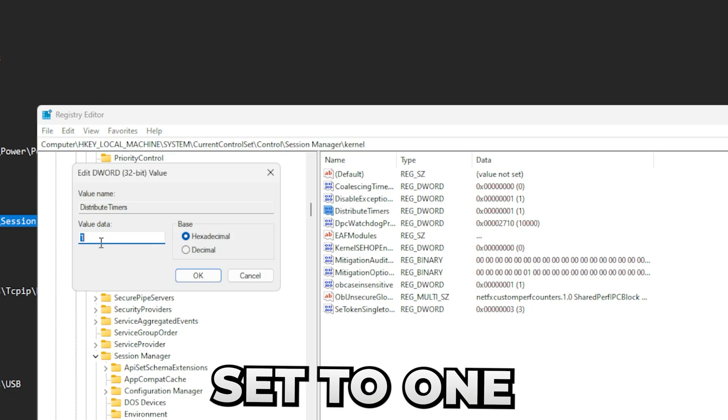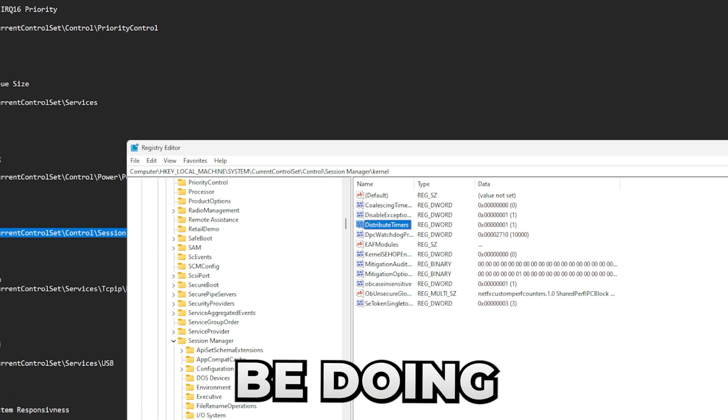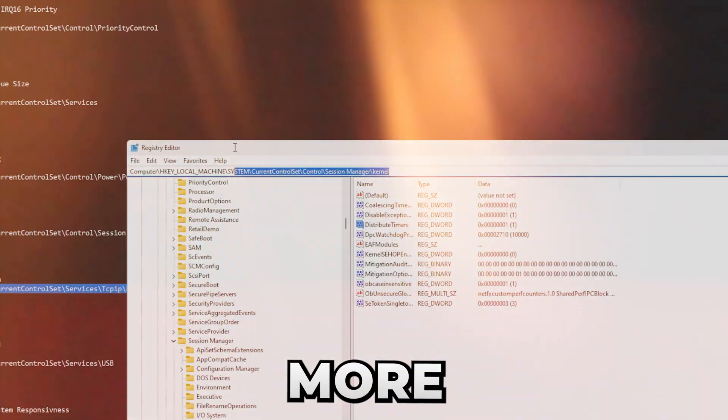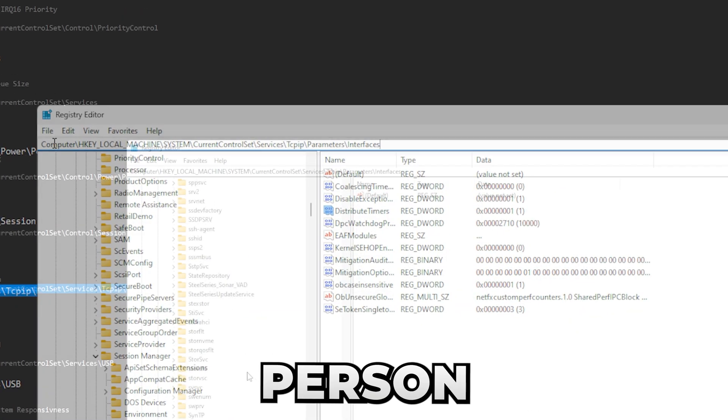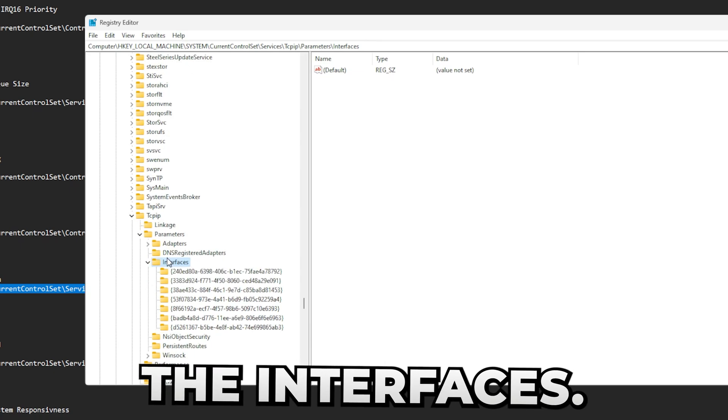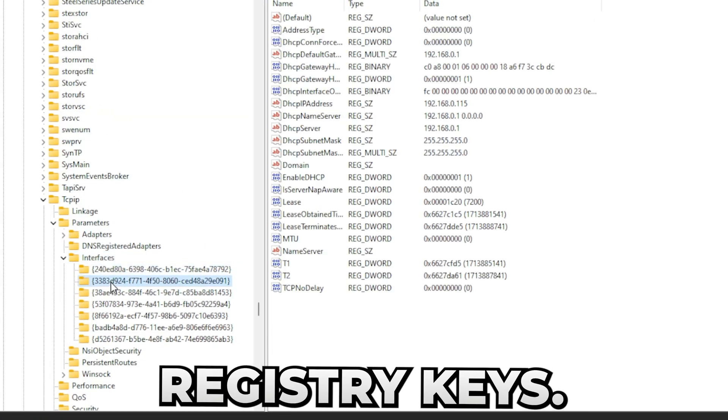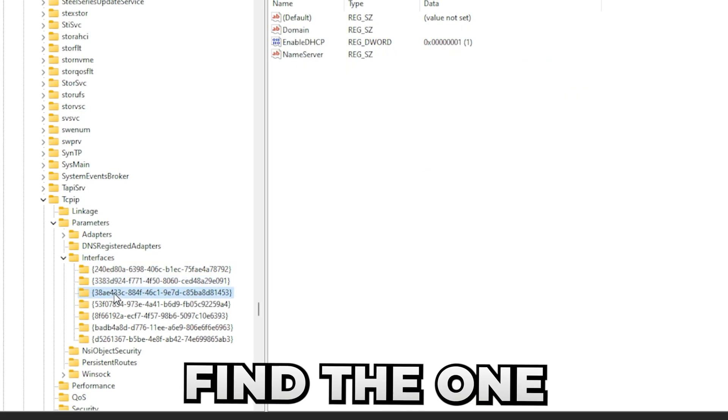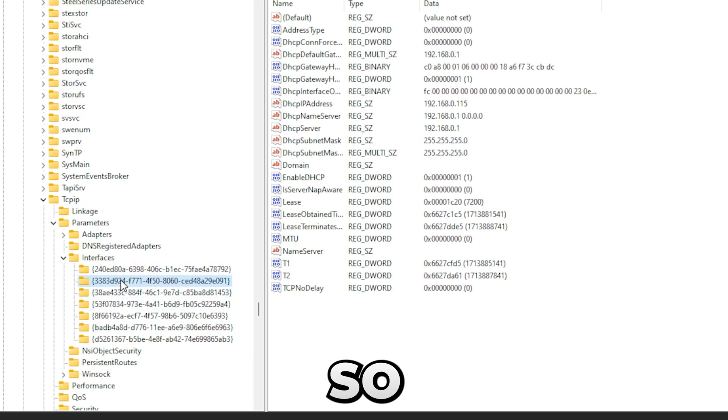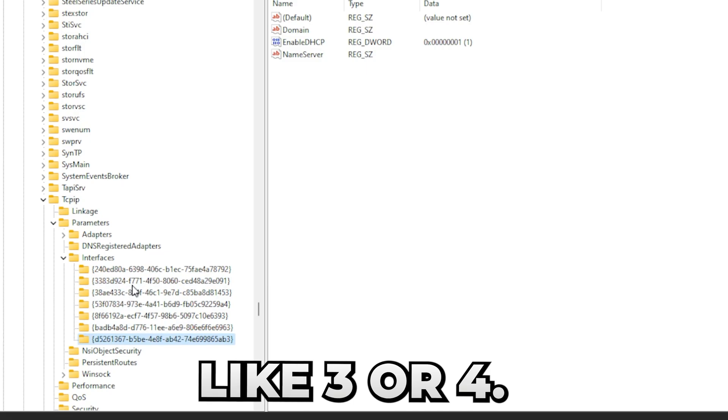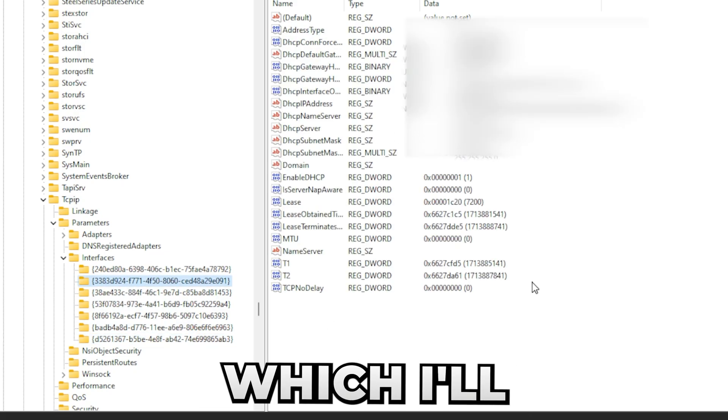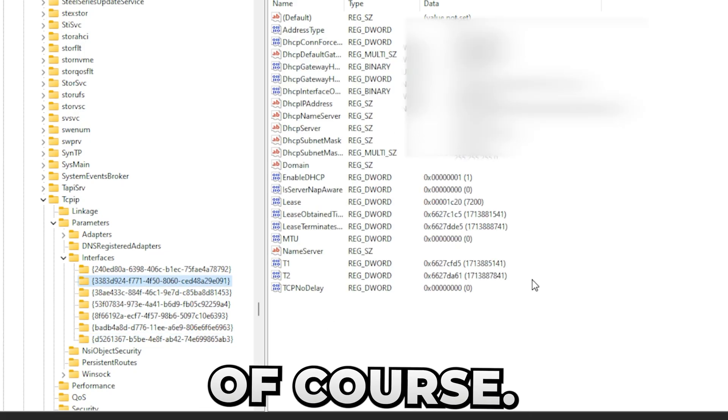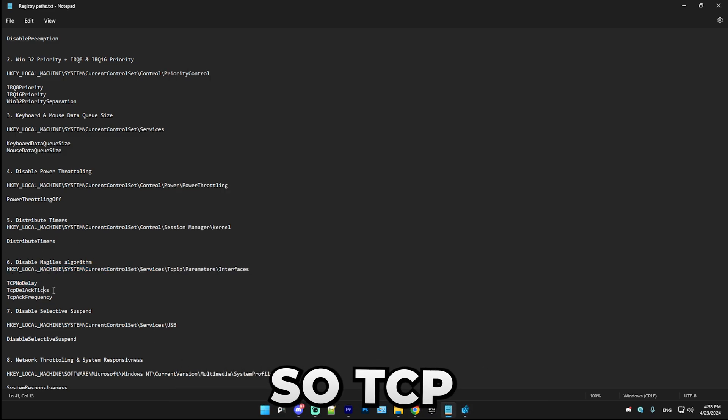Yeah, the next thing we're going to be doing is Nagel's algorithm. So this one is going to be a little bit more complicated, but simply paste the path in. In here you're going to want to find Interfaces, and you see all of these registry keys. In here, find the one which has a lot of settings. So most of them only have like three or four. In here there should be your IP address, which I'll actually blur out mine of course.